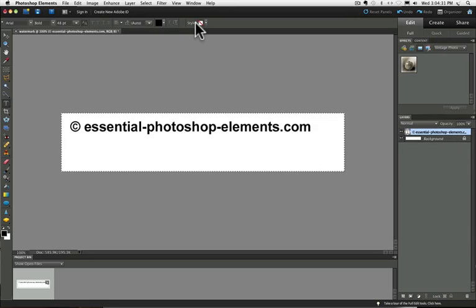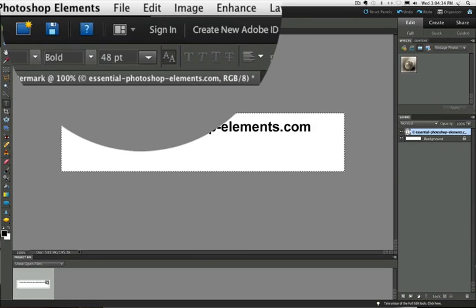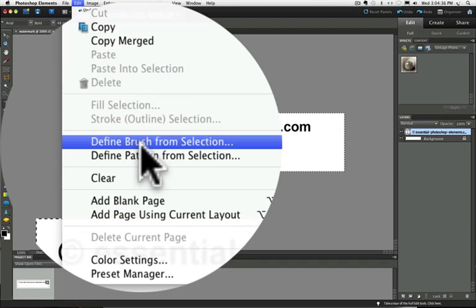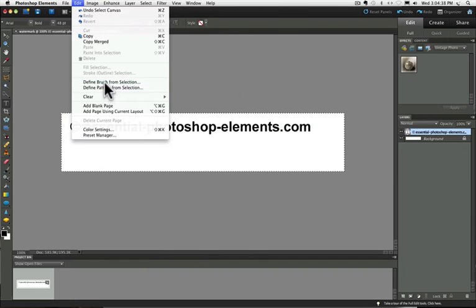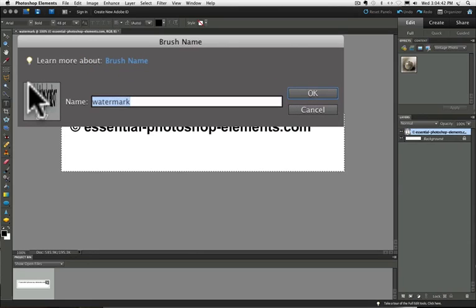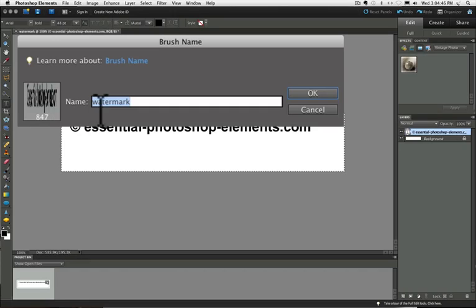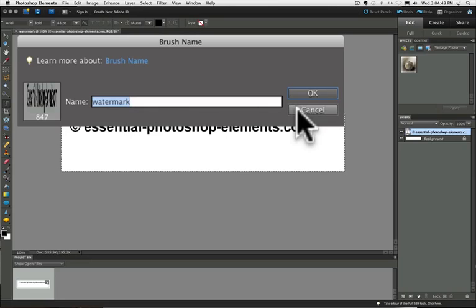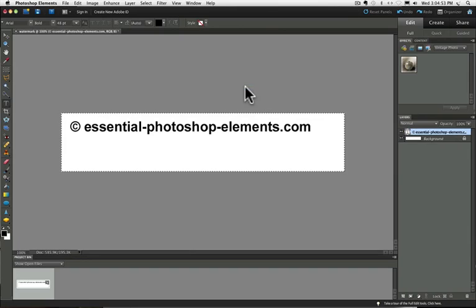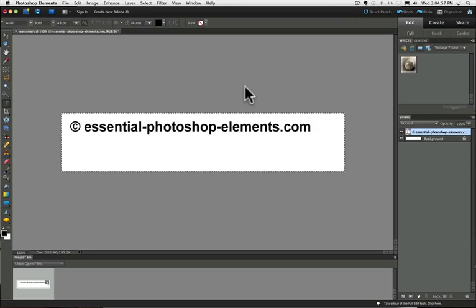Now go up to the edit menu and choose define brush from selection. And you'll get a dialog box. And give your brush a name. Mine defaulted to watermark. So I'm going to say OK to that. And that's it. You've created your watermark in three easy steps. Now let's see how to use it on your photos.